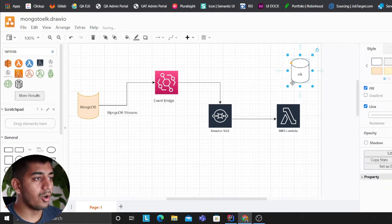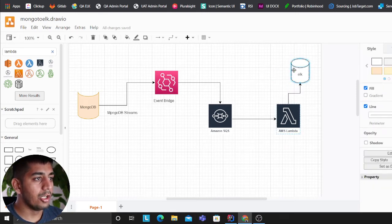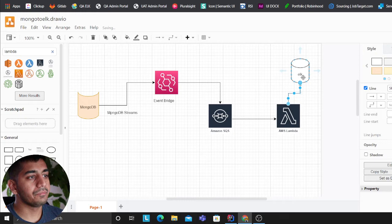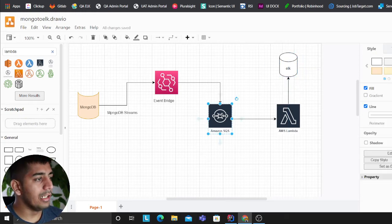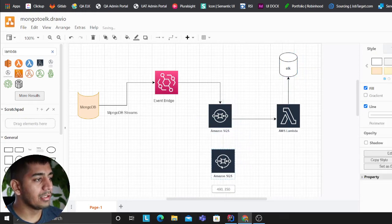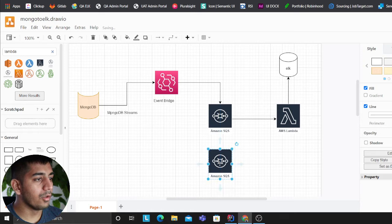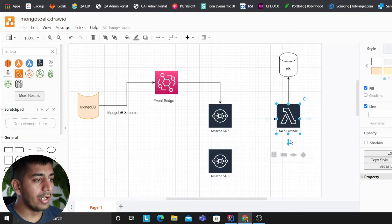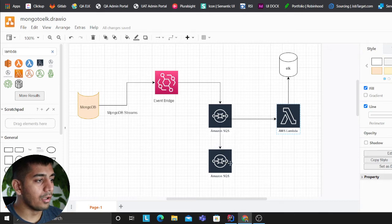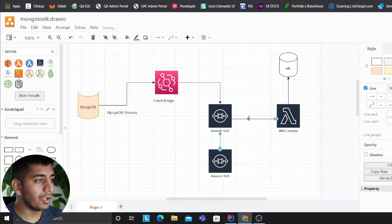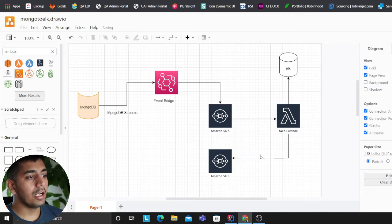Now over there you also want to have a DLQ which means if any particular events or messages fail, it would be put to the dead letter queue for processing and stuff like that.